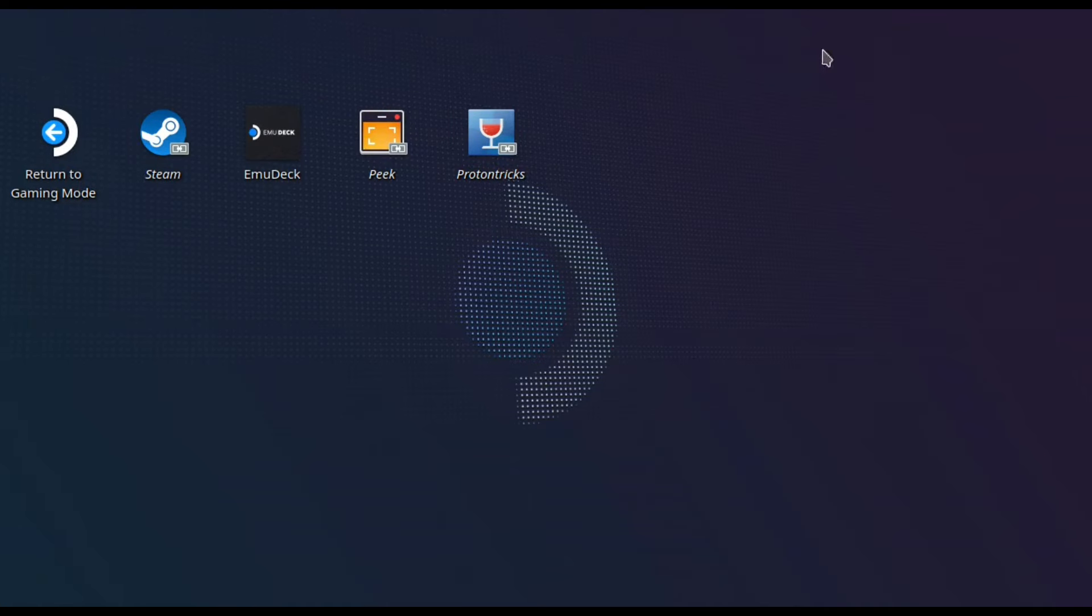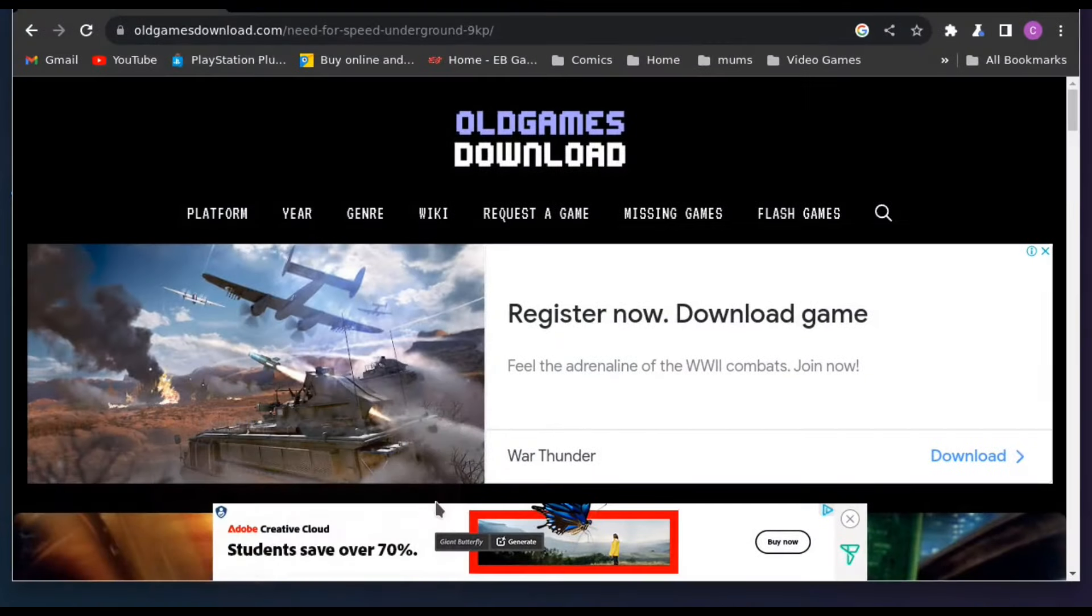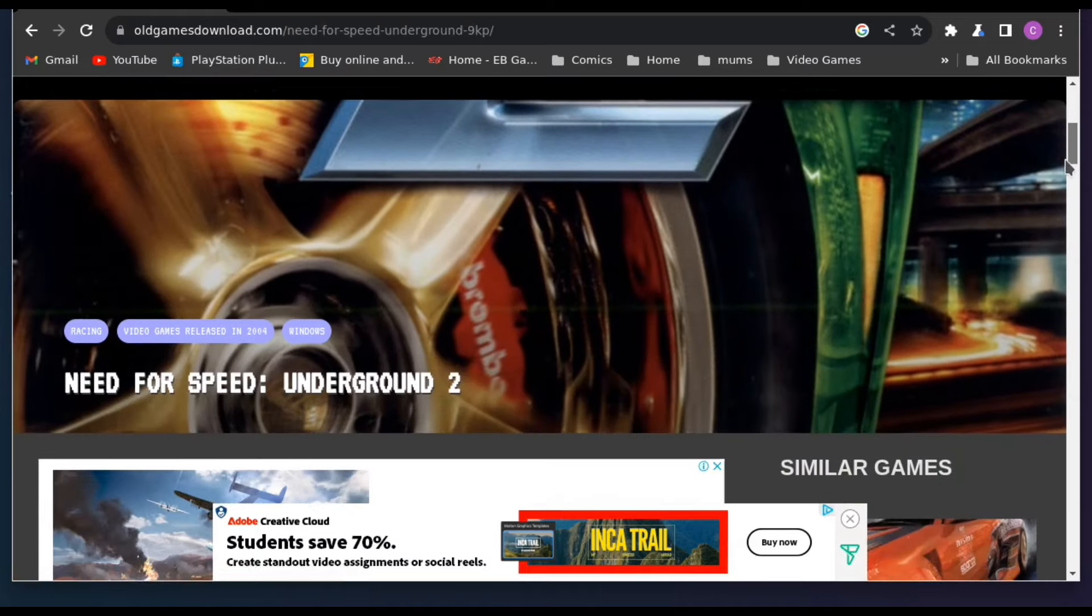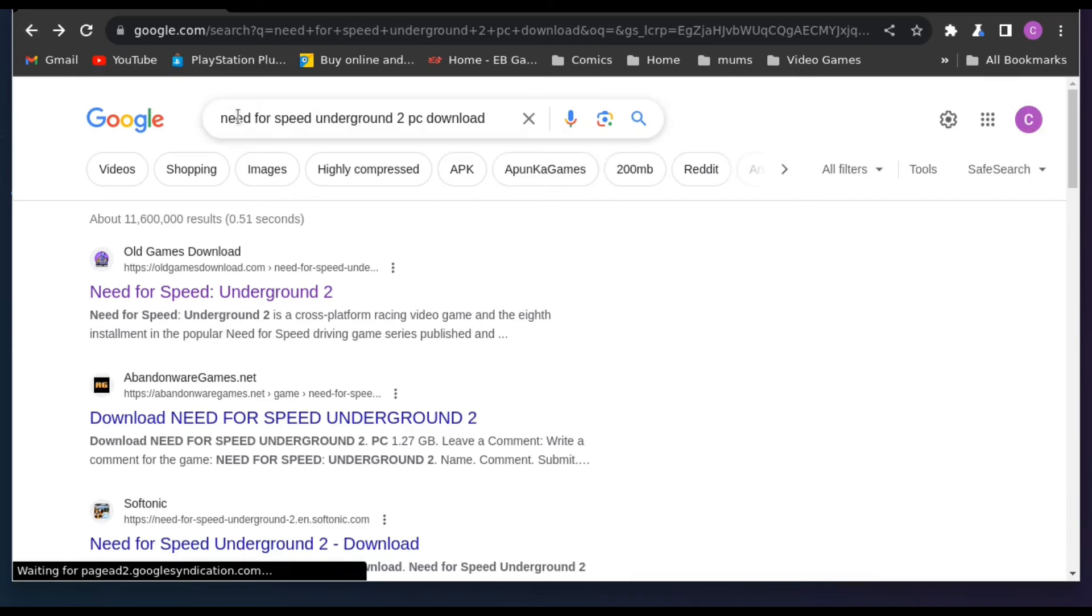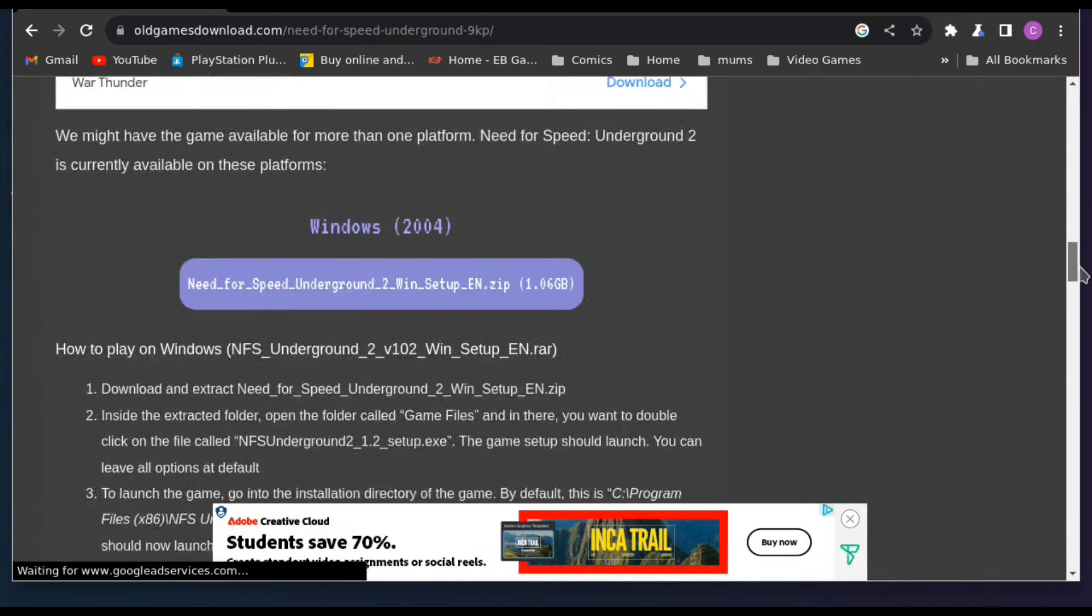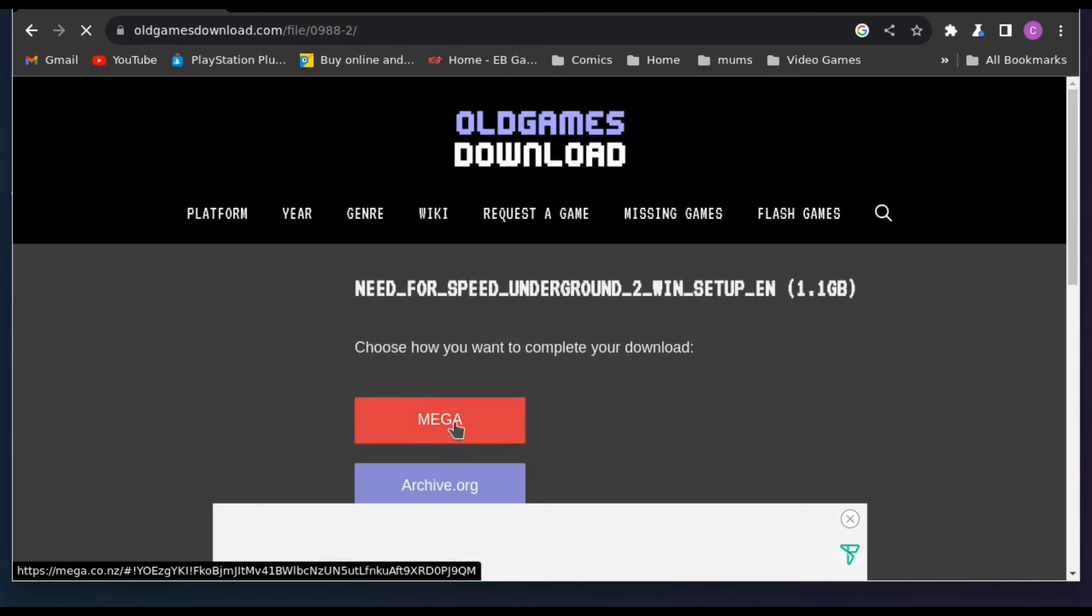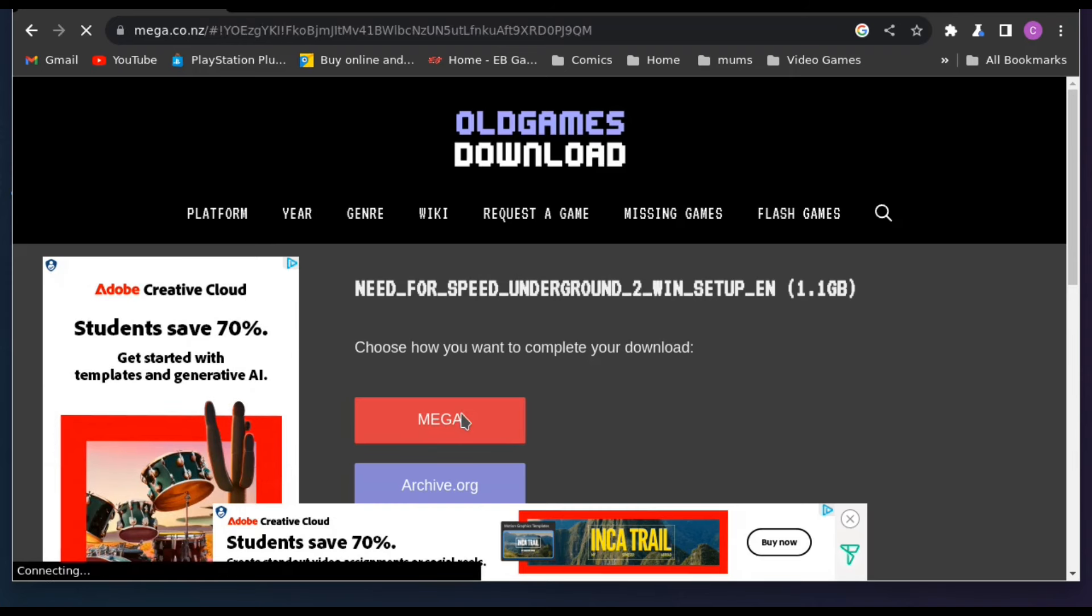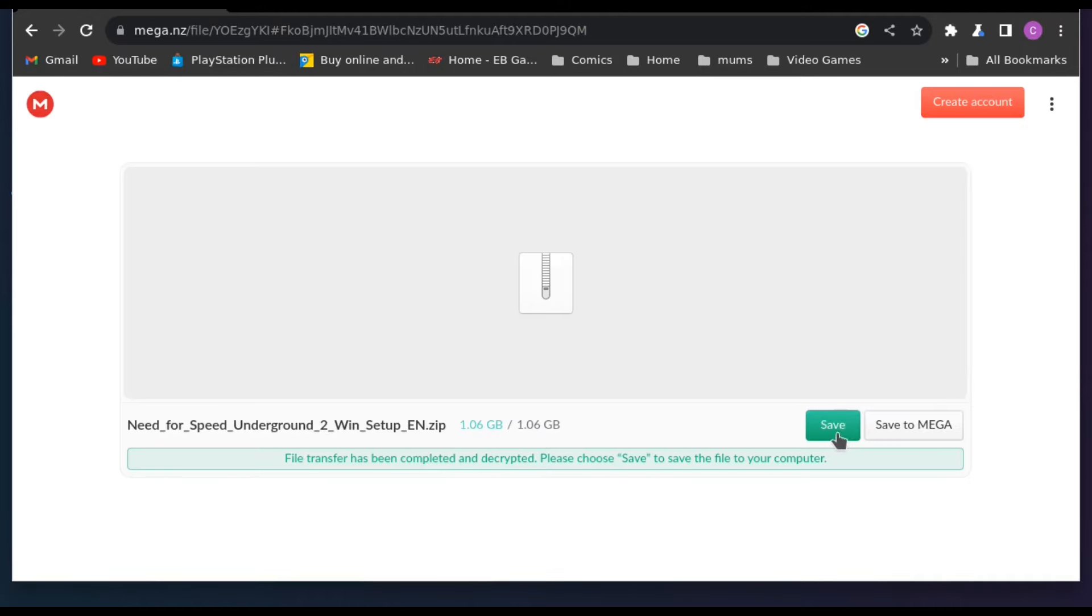That's the first process down. We can move on to the next part, which is getting a copy of the game from this website here. I'll put this in the description below. You can use whatever web browser you like. I just use Chrome, but it's this one here, old games download. You want to click into there and then scroll down and download the game. The big blue box here, this one right here, that is the bad boy you want. It's going to take you through how you want to download it. I just used Mega. It seemed to work fine. Then you can just download it. Easy as.